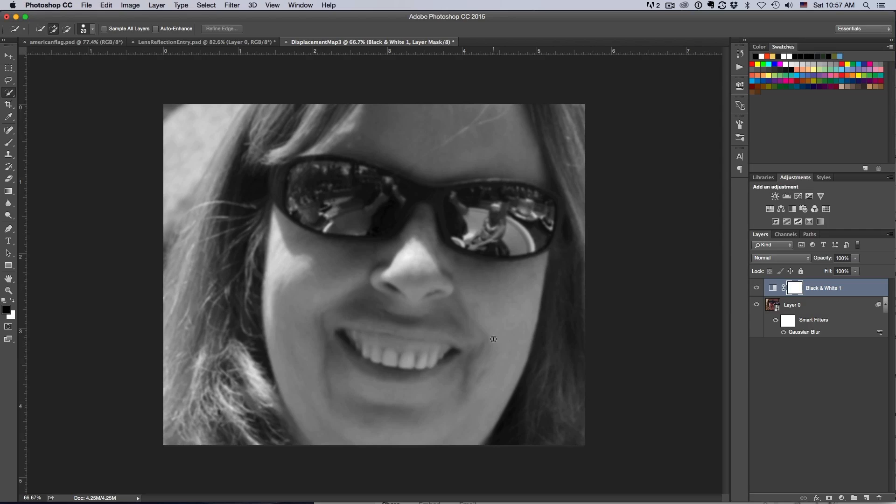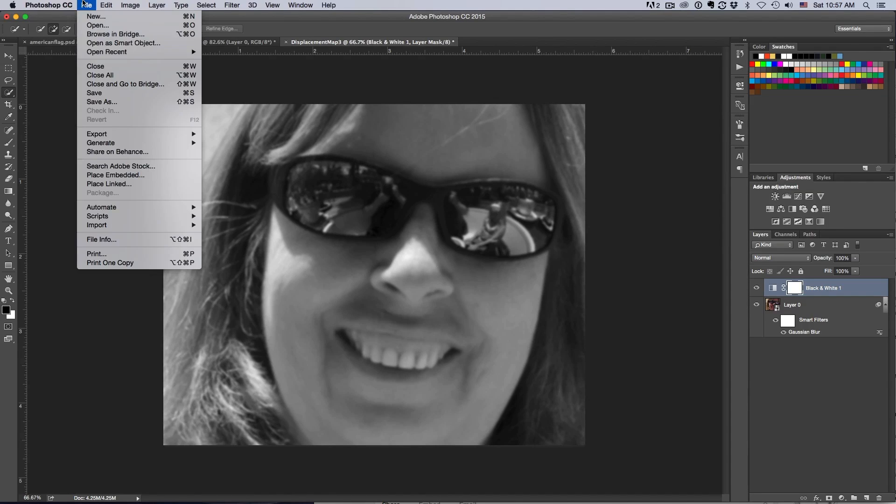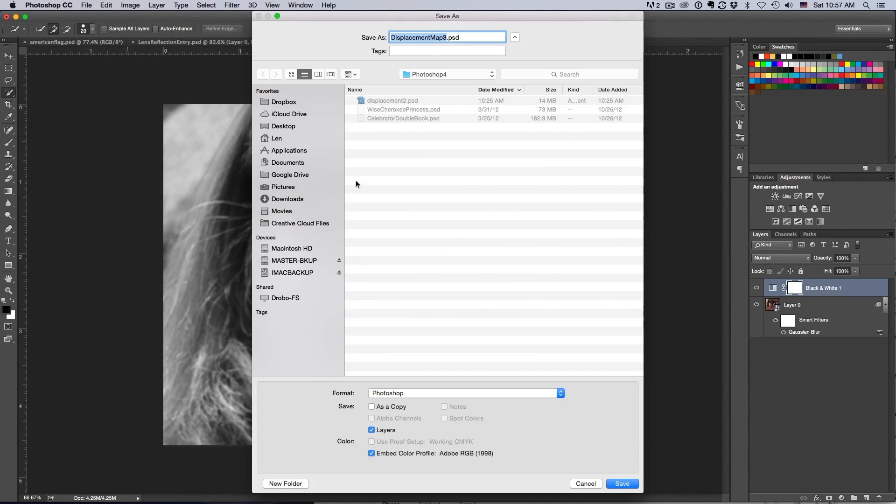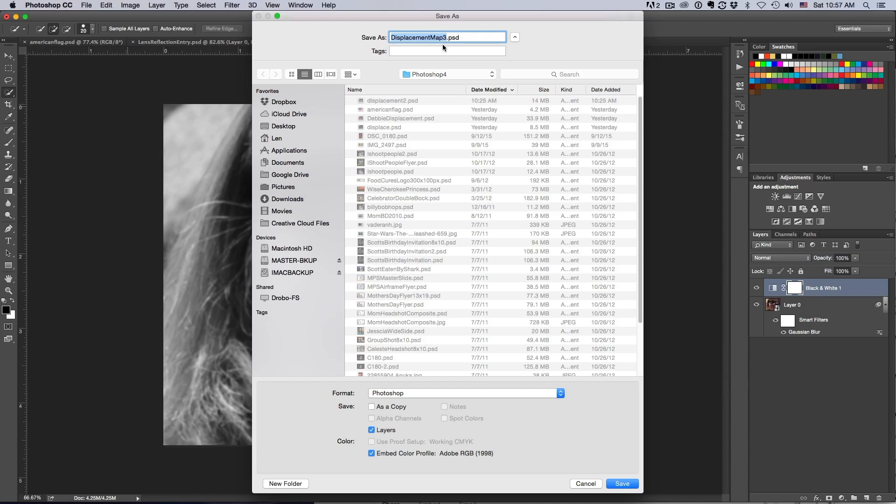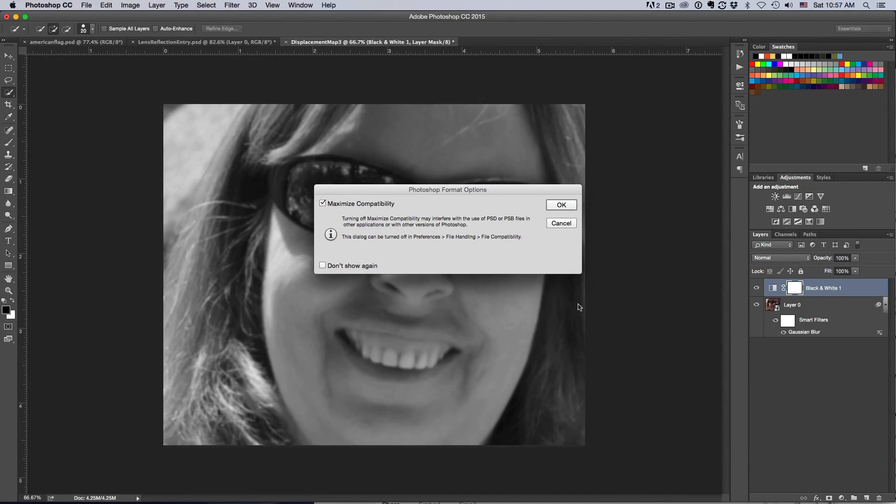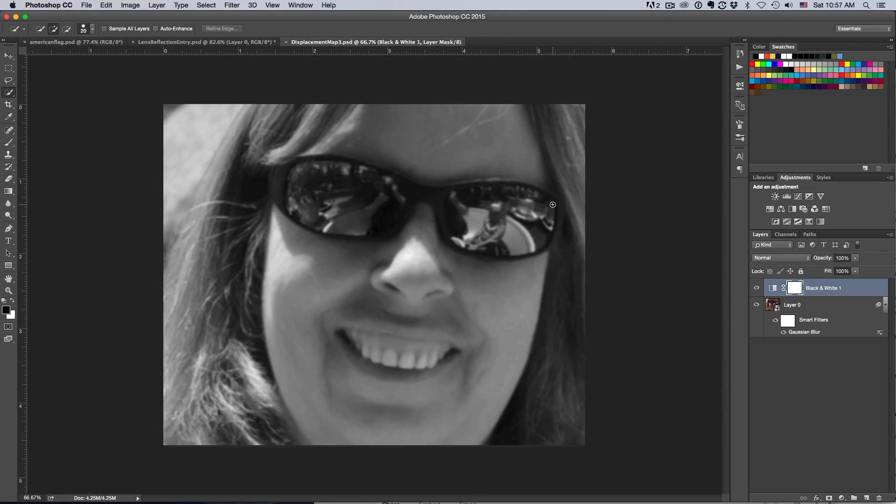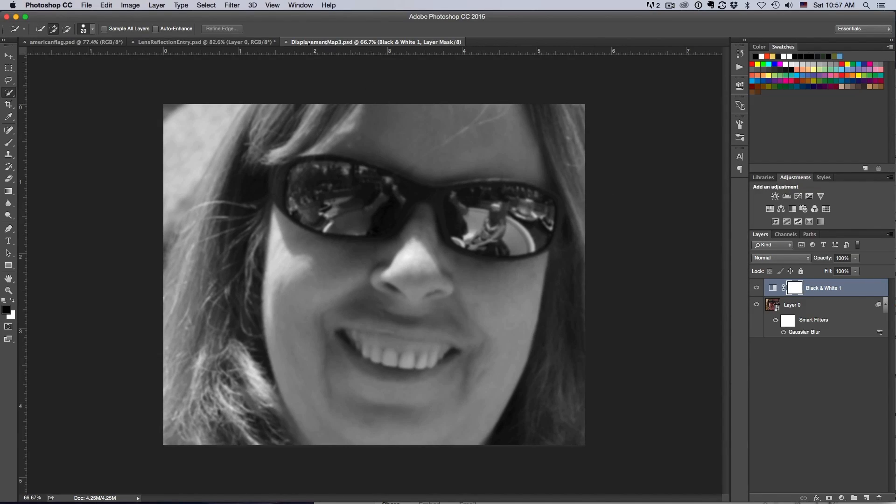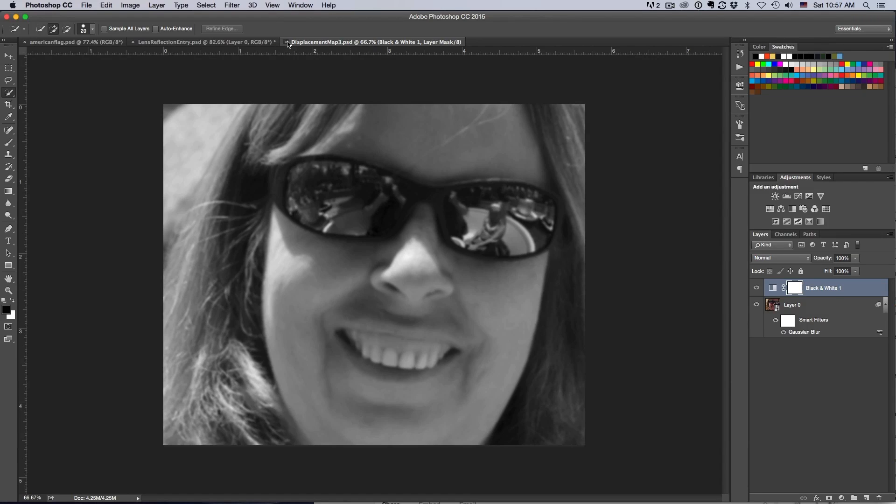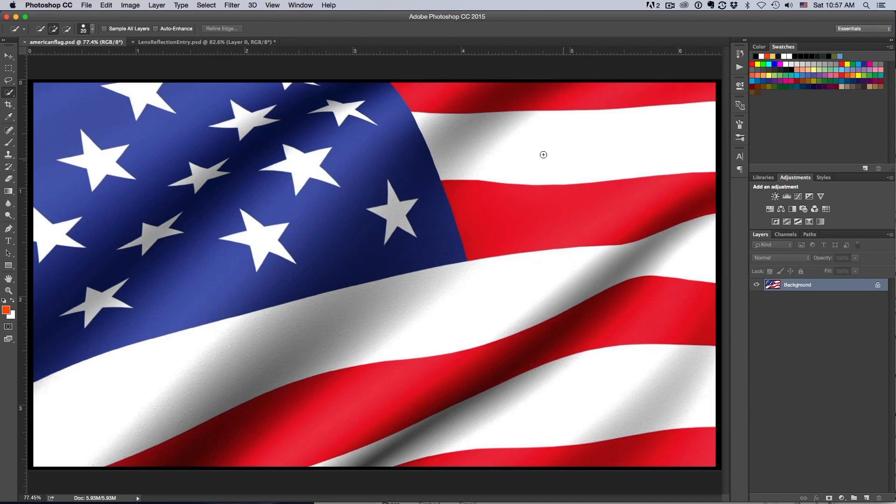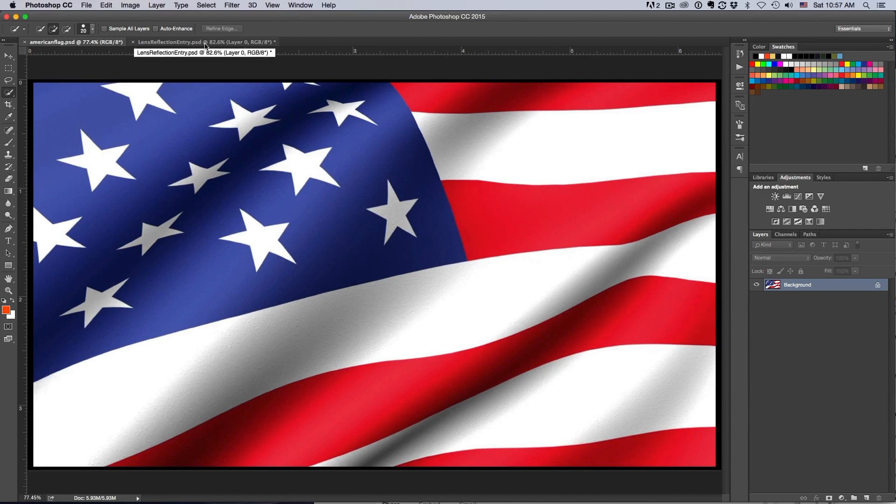All we need to do now is save it. We go ahead and save it. That's all we need to do. Now we have made the displacement map, we can close it up and move on with the rest of the project.